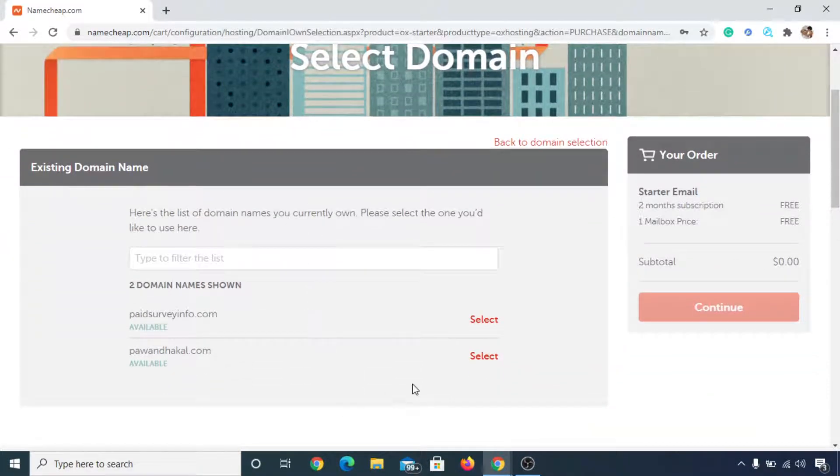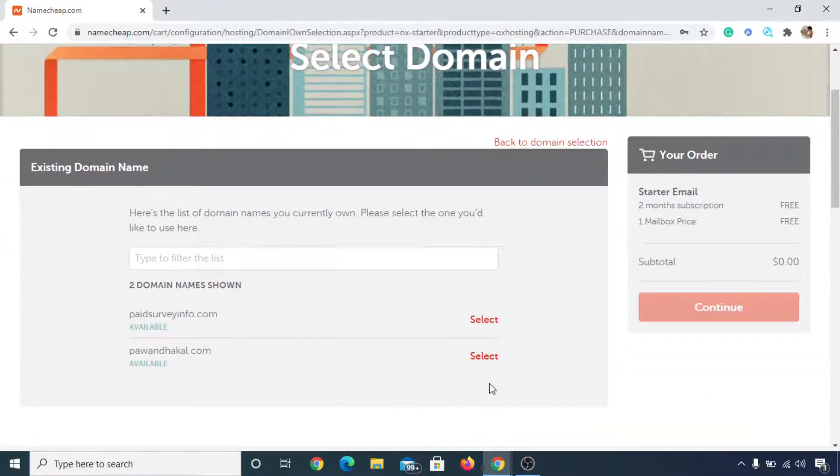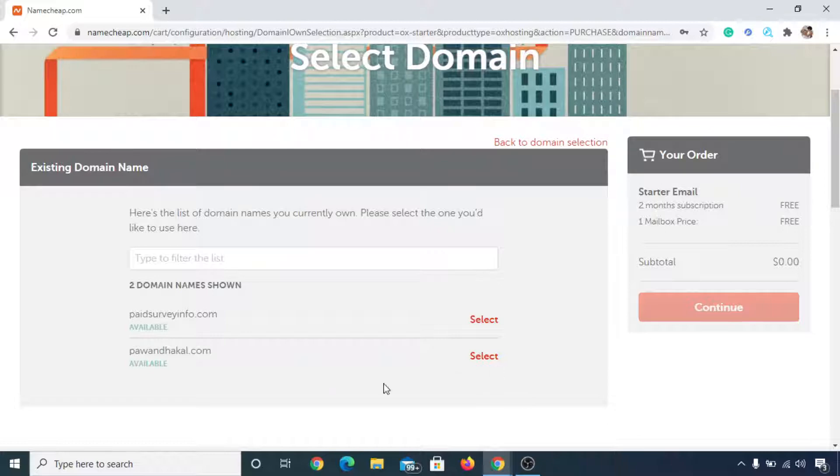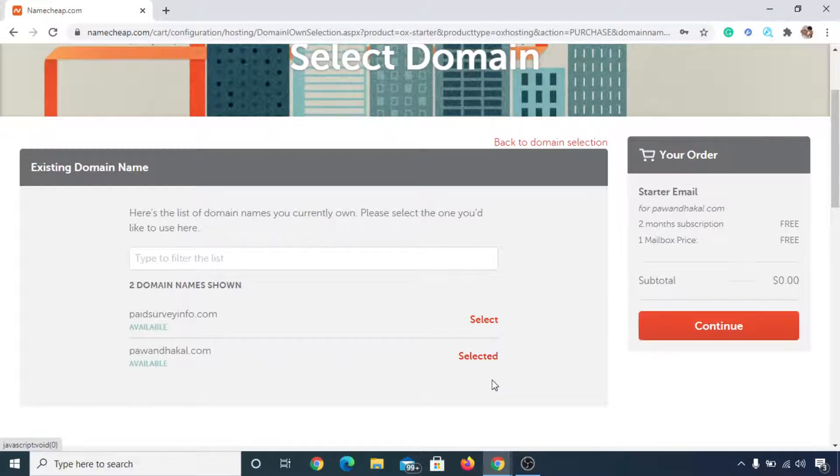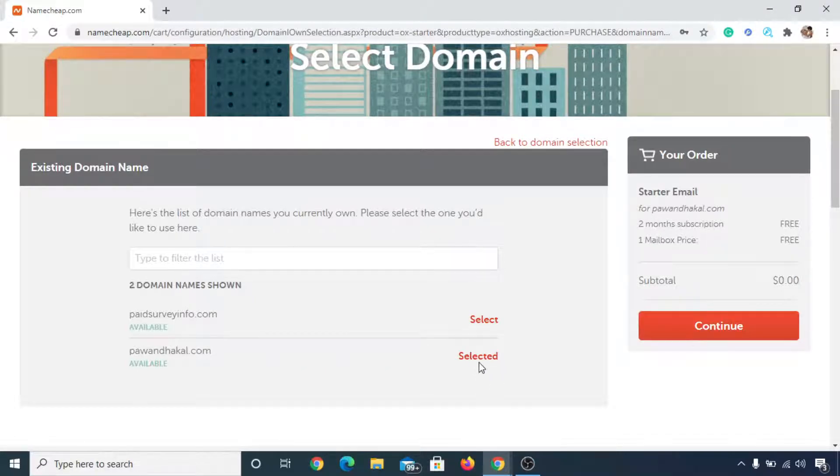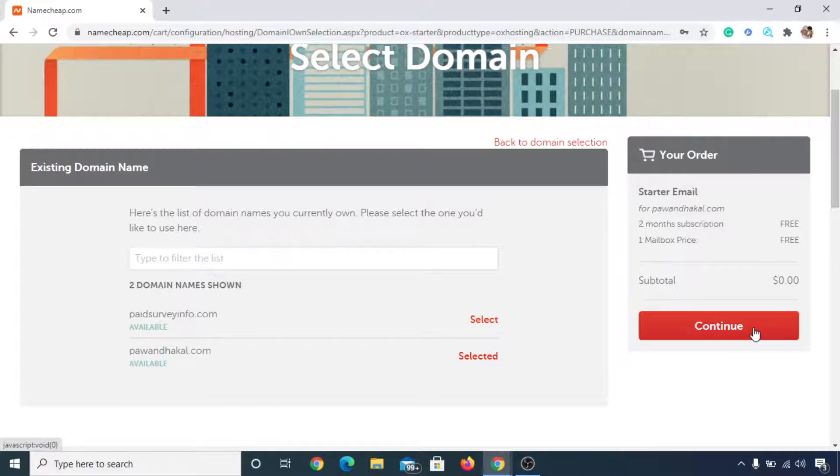So now you need to select the domain that you want to use to create a business email. For example, in my case it may be admin at the rate pounddhakaal.com, or let's say cool at the rate pounddhakaal.com. So let me select it. It is selected, and now I can click on continue.